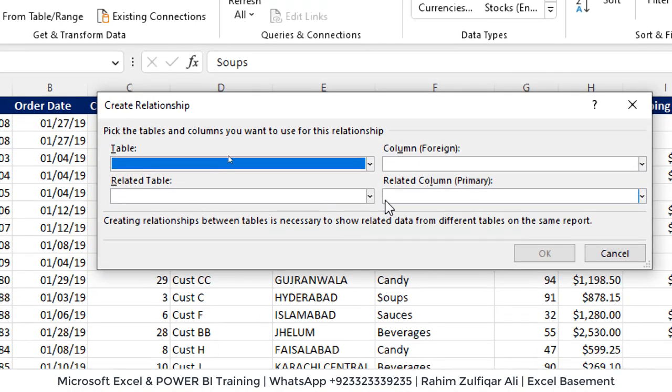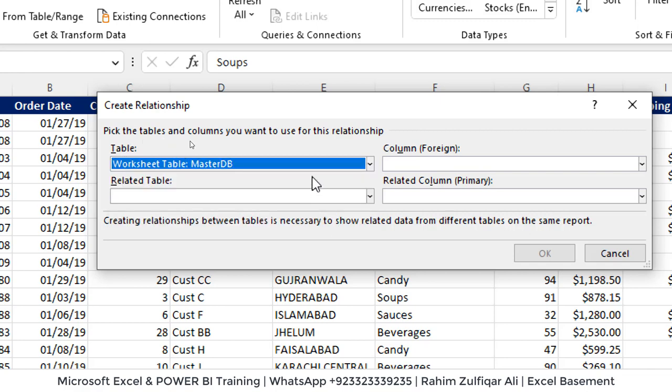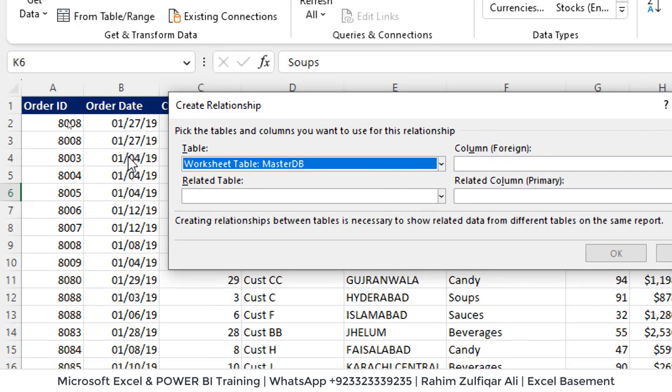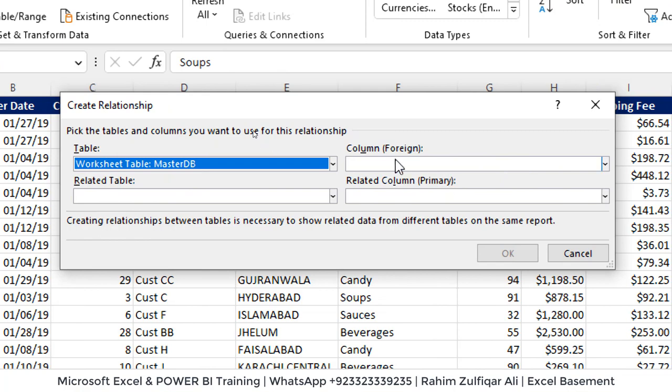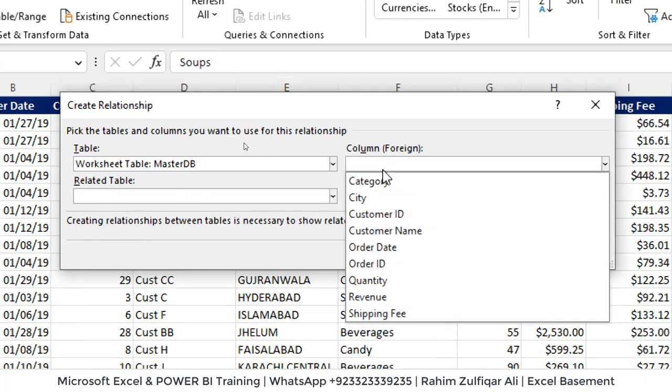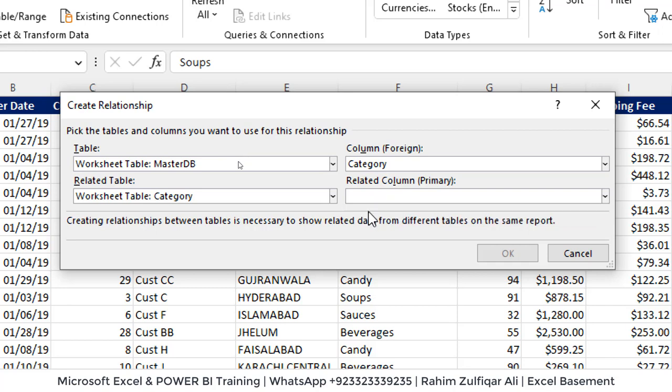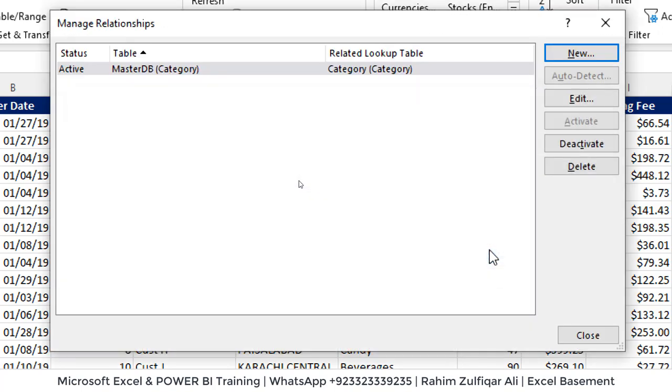Now here you need to identify the fact table and dimension table. So fact table basically stores observations or events in the real time that contains duplicate records whereas dimension tables is unique in records. So here first we will select the master DB which is this particular data set and the foreign key which is the common column which we have identified that is category. We will connect this with related table that is category table and we just have one column and that will be called as primary key there. Click okay. That's it.